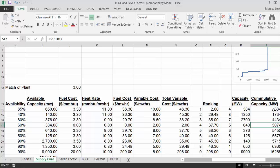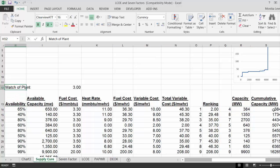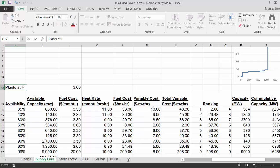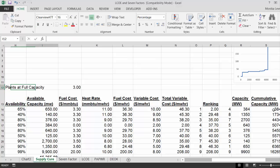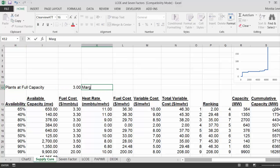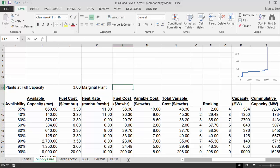We need to be operating this plant. So we have plants at full capacity. And then we have marginal plants. And that's just simply the next one.